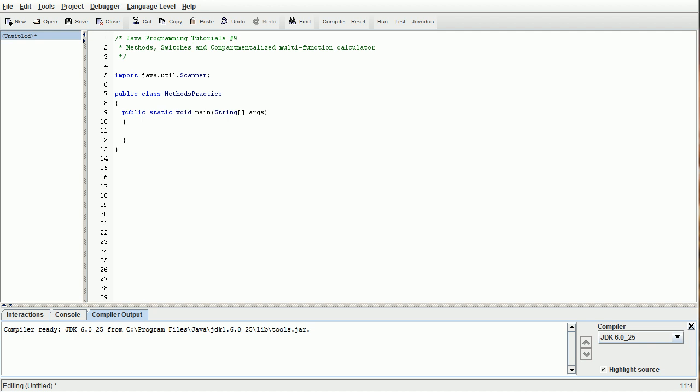Hello and welcome to PM Studio's Java programming tutorials number nine. Today we are going to be going over methods, switches, and we are going to be making a compartmentalized multifunction calculator with those two things. If you notice, I've already gotten started by creating our class and our main method. We are going to be creating alternate methods outside of the main, so that is going to be the trickiest part of today's lesson.